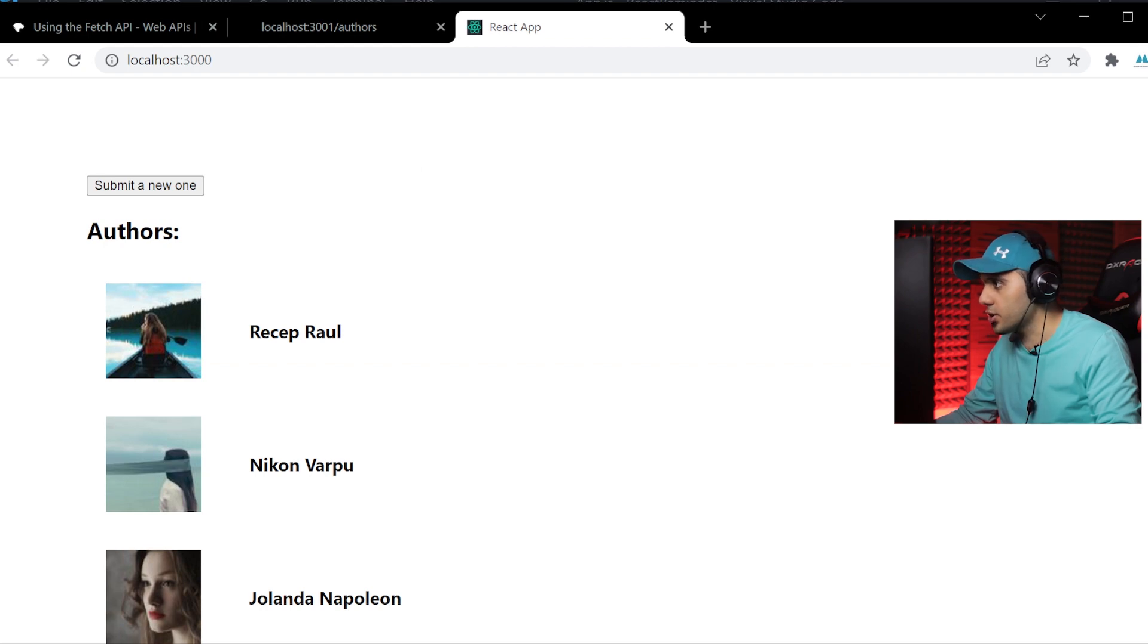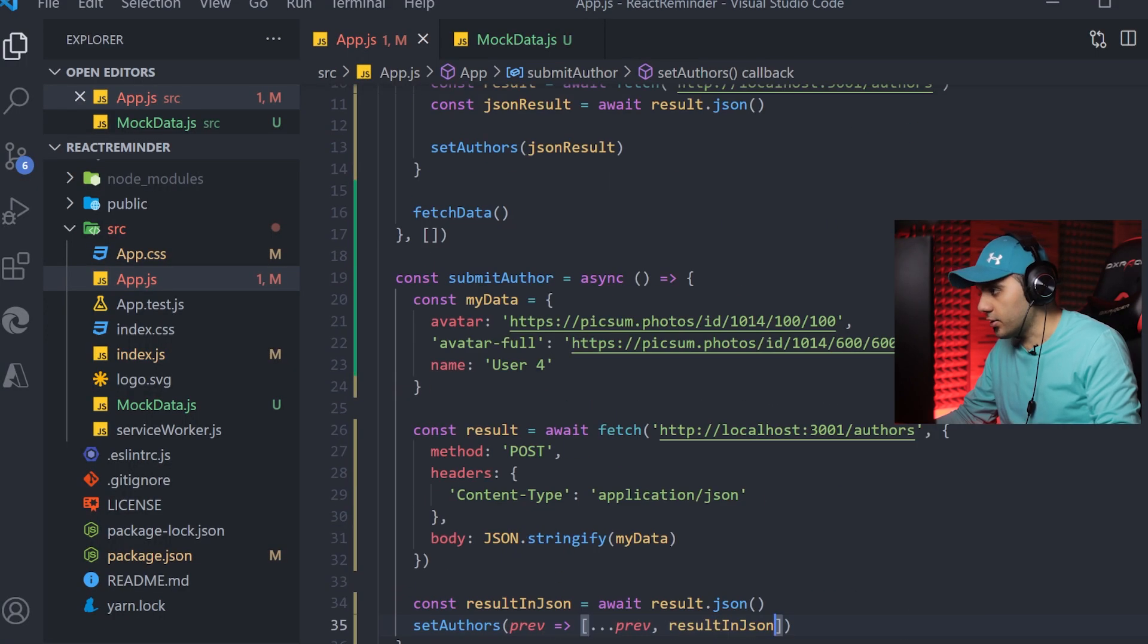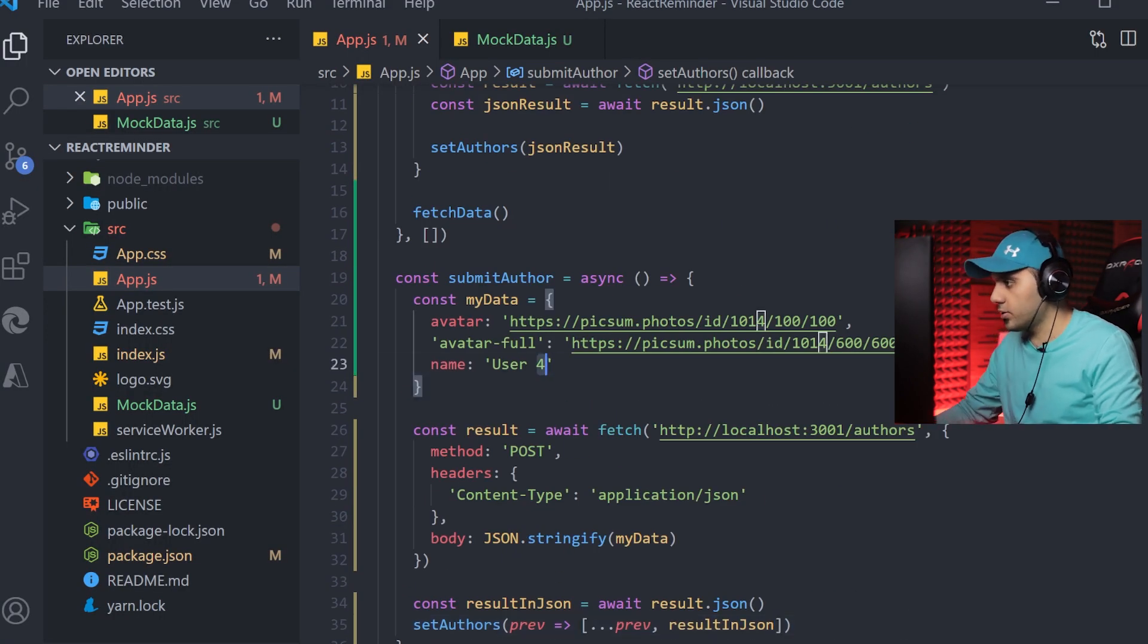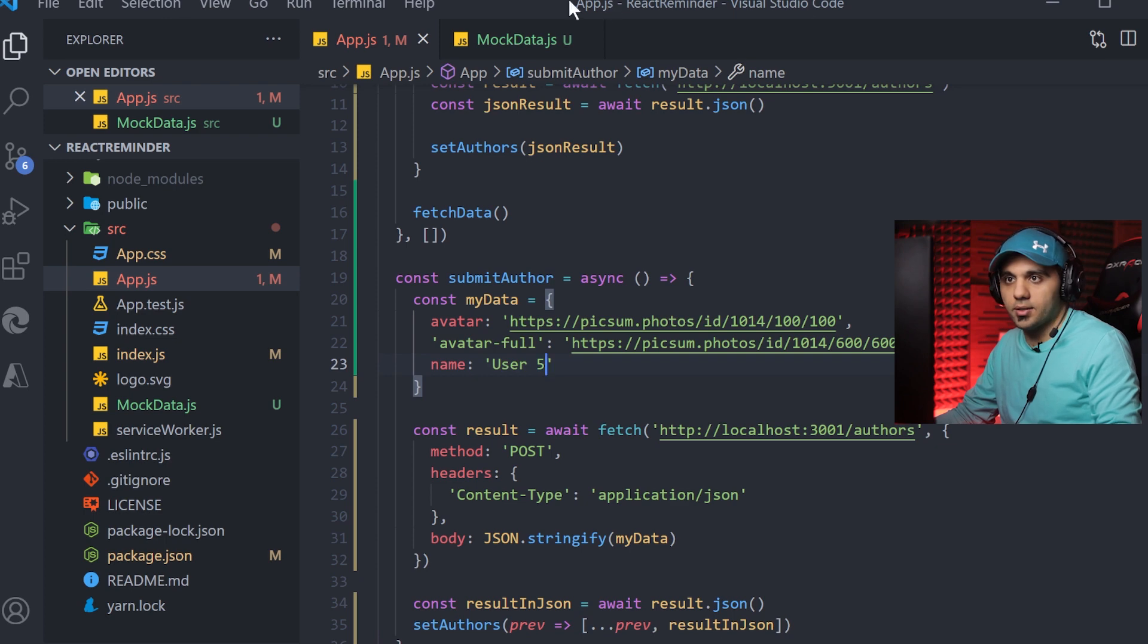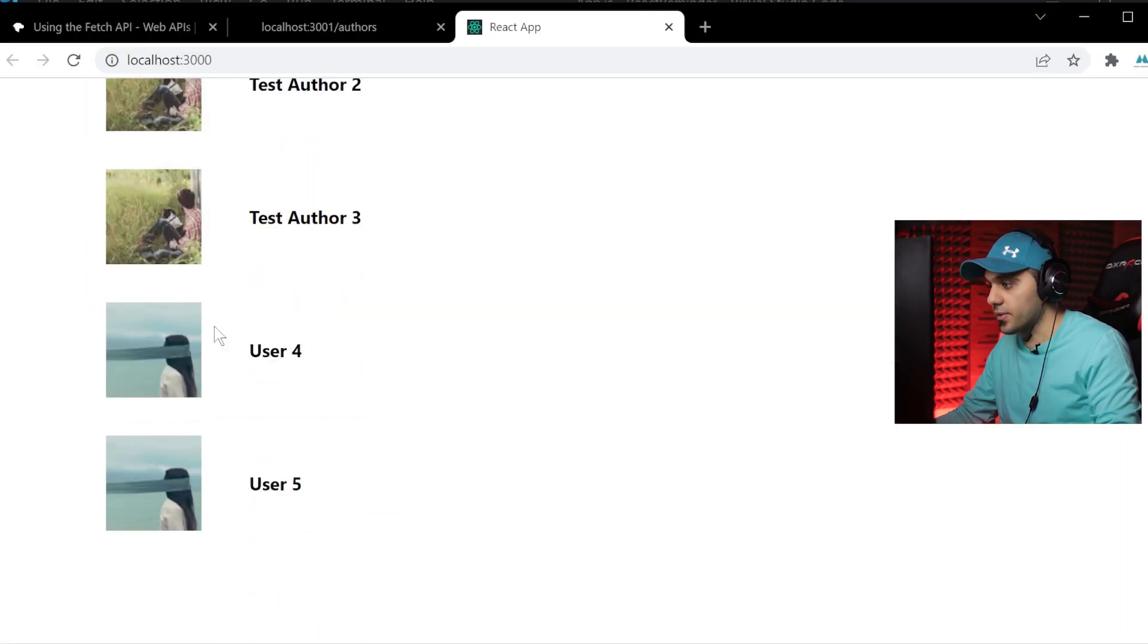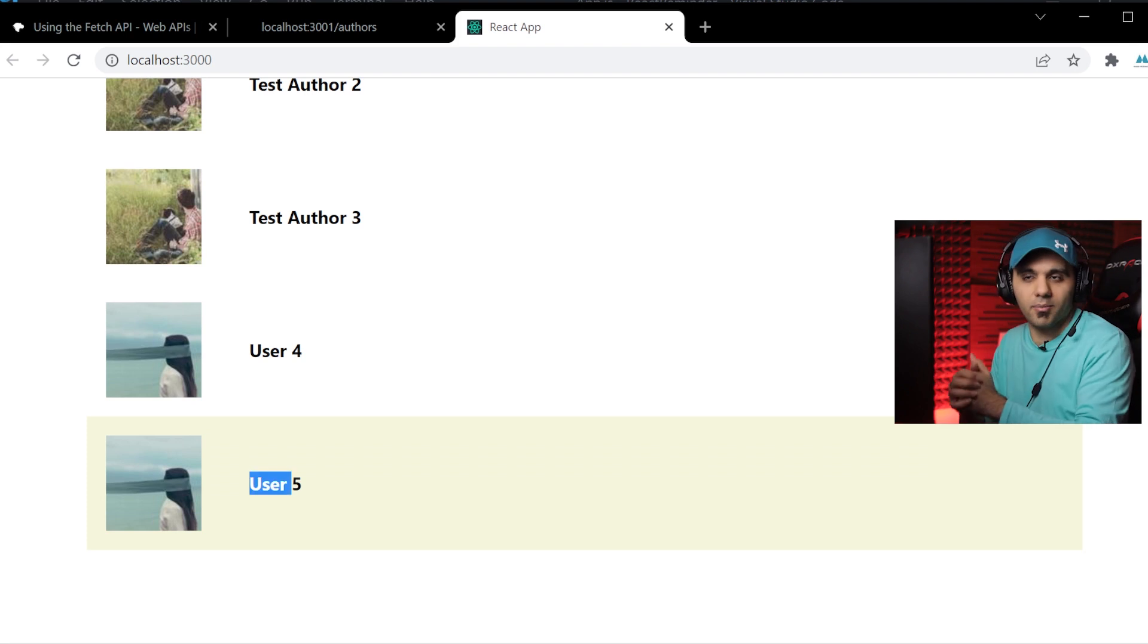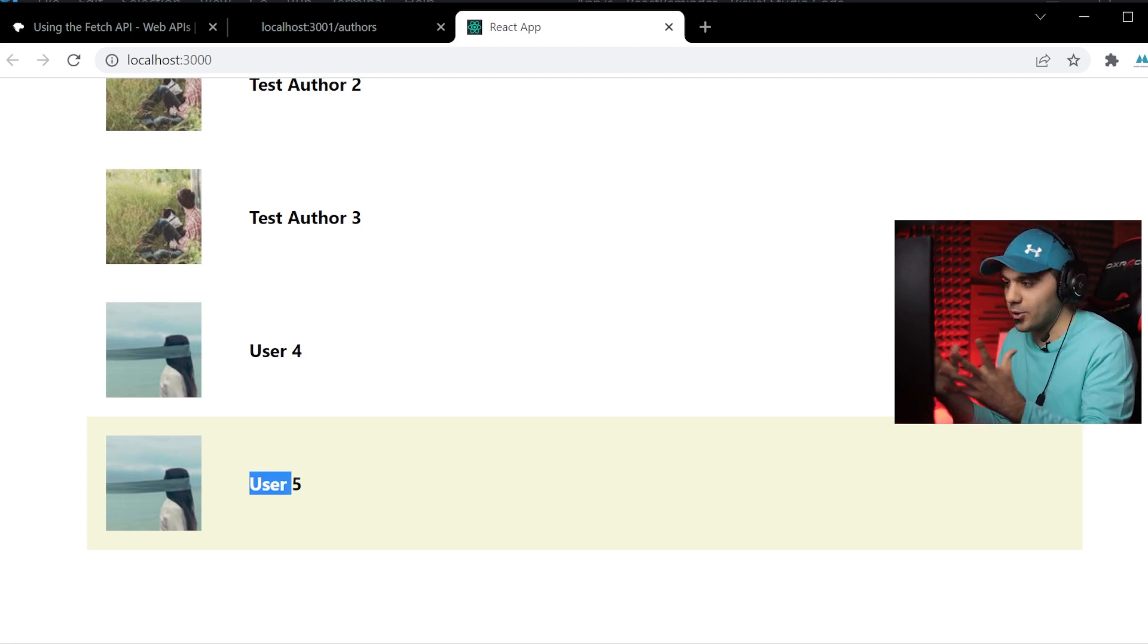Let's see if it's working or not. Let's make a quick change here to my data to identify it easily. Press this one. User 5 is completely added to the end of my list.